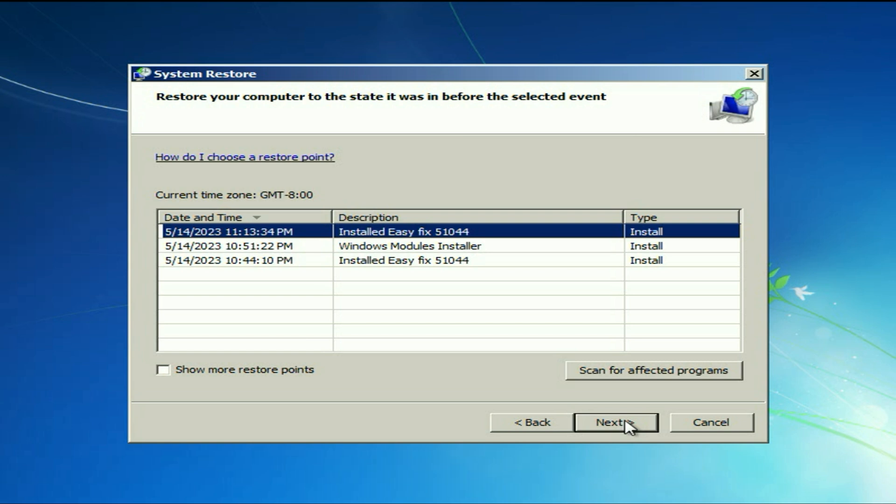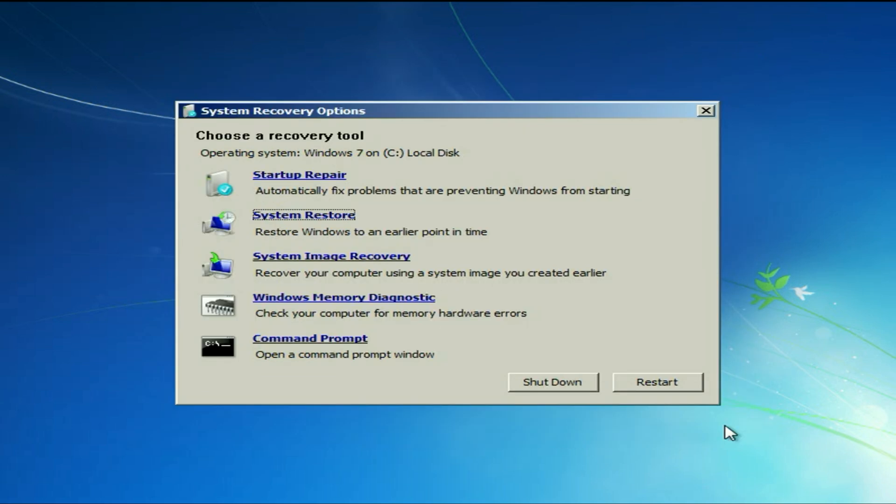And if you are still getting the same error or issue, move on to our next method. Simply open your recovery tool window again and then click on command prompt.